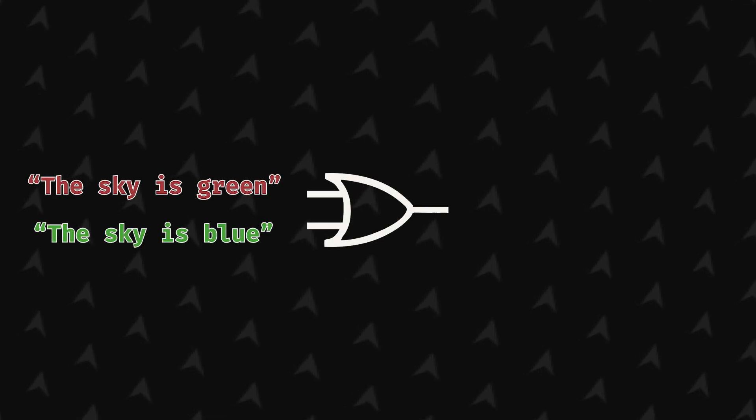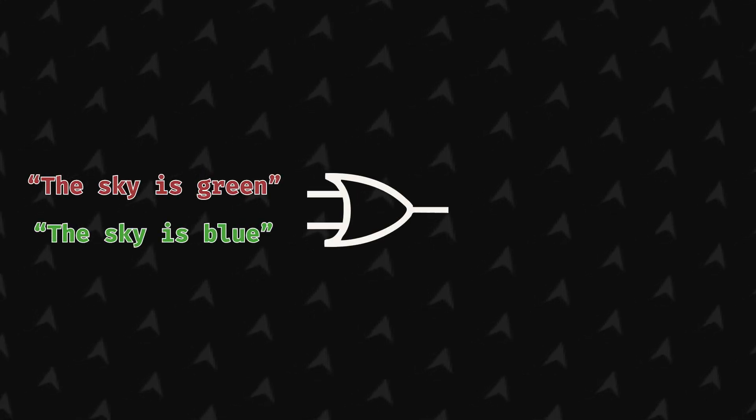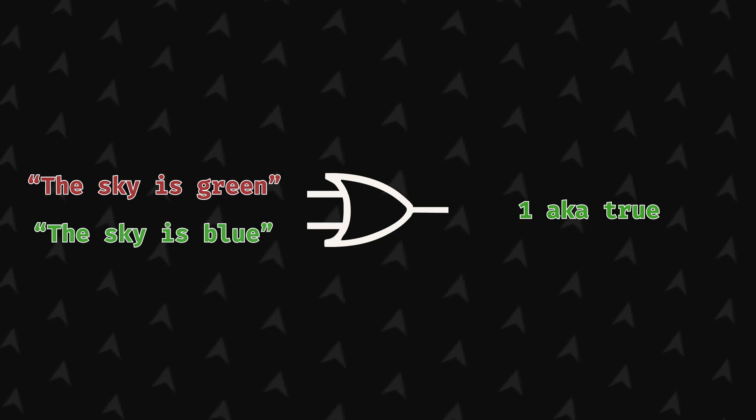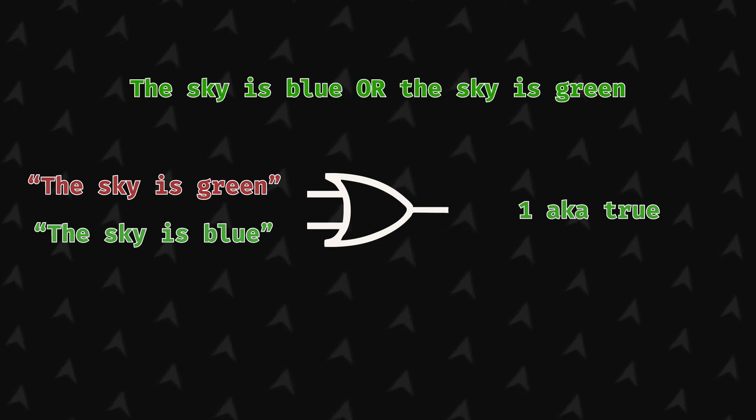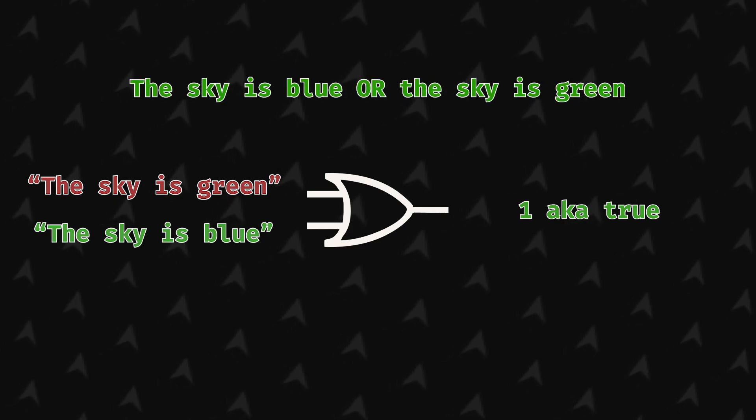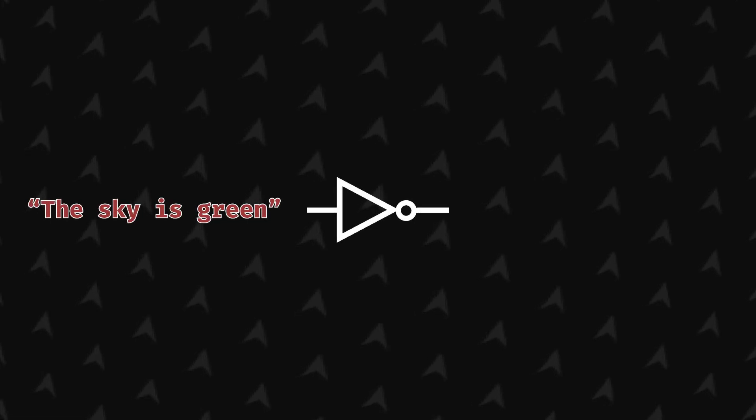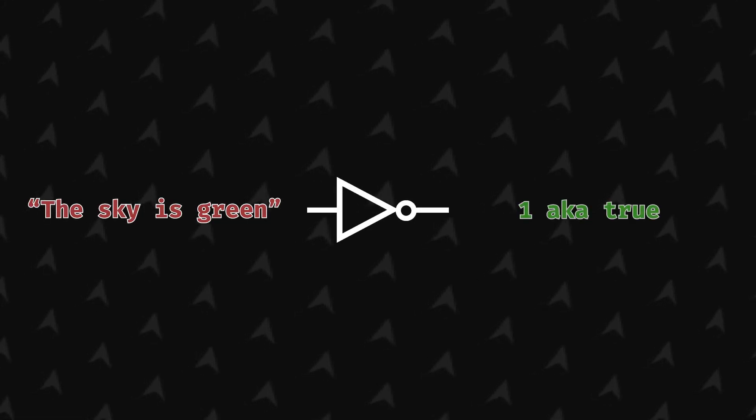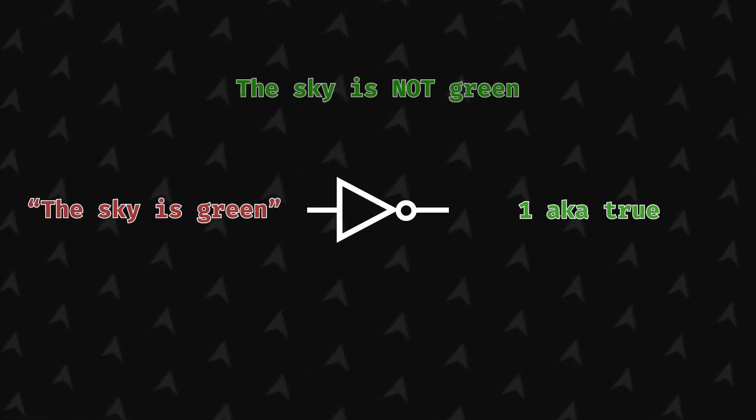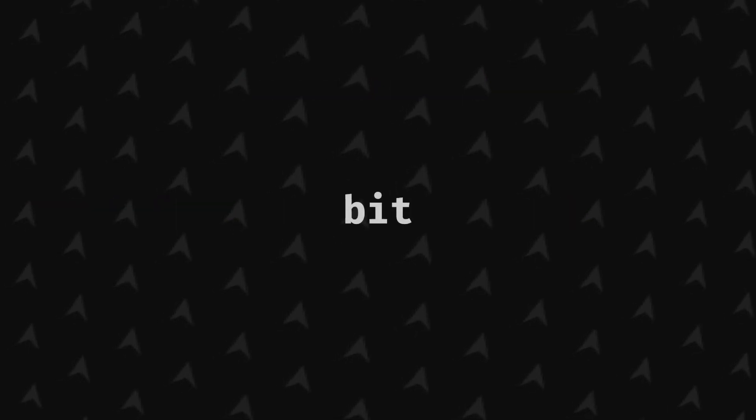The same logic applies to all the other logic gates. The or gate takes two inputs as well and will always output true if one of them is true. The sky is blue or the sky is green is true because one of the inputs is true, for example. Now, the not gate only takes one input and makes the input inverse of what it is. The statement 'the sky is not green' will be true, for example.